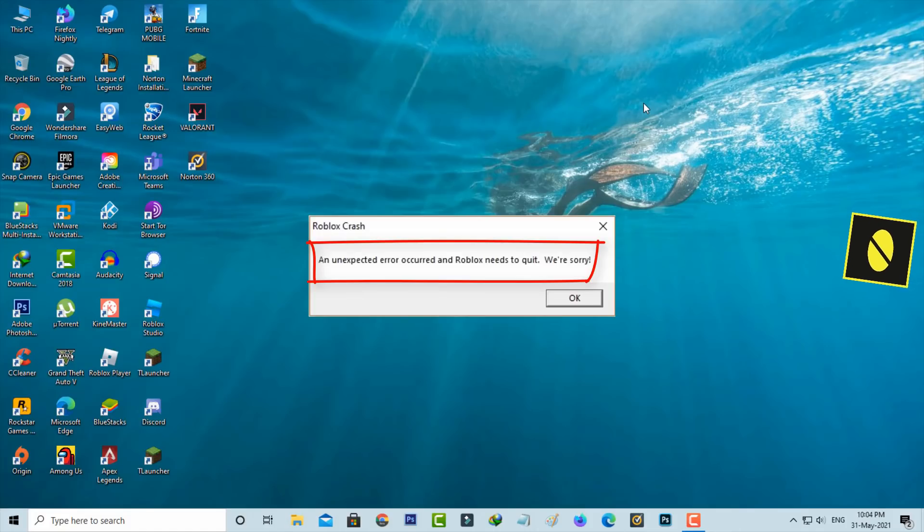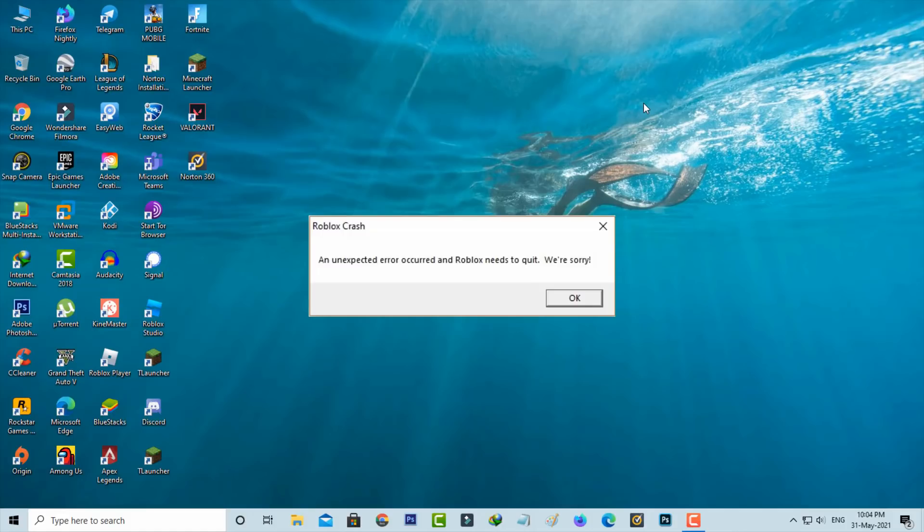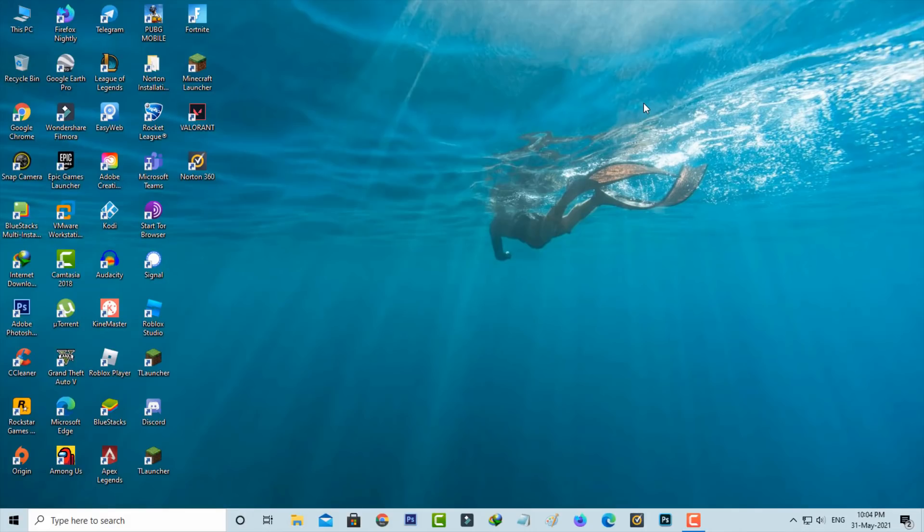So how to fix this issue? I got this error message on my Windows 10 PC, but this trick also works for all Windows platforms like Windows 7, Windows 8, and Windows 8.1. Anyway, let's go to our tutorial.